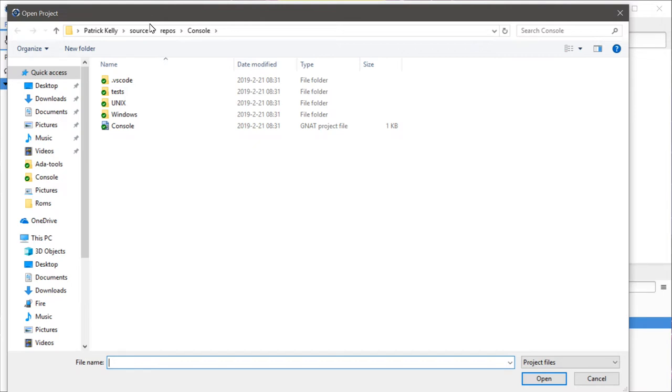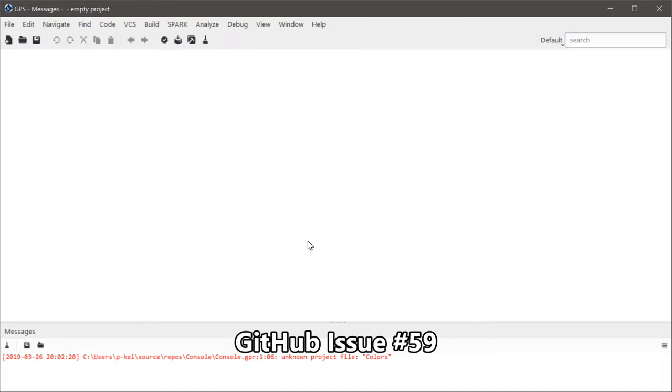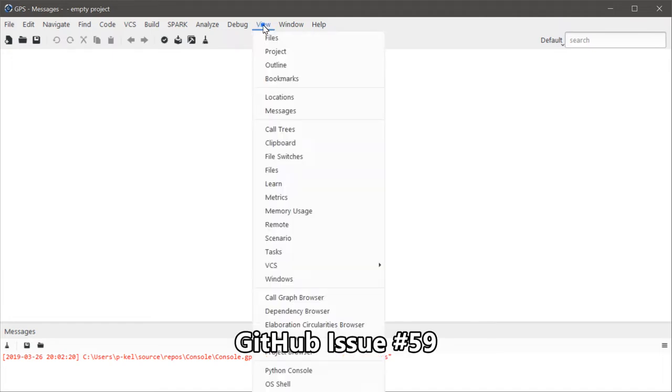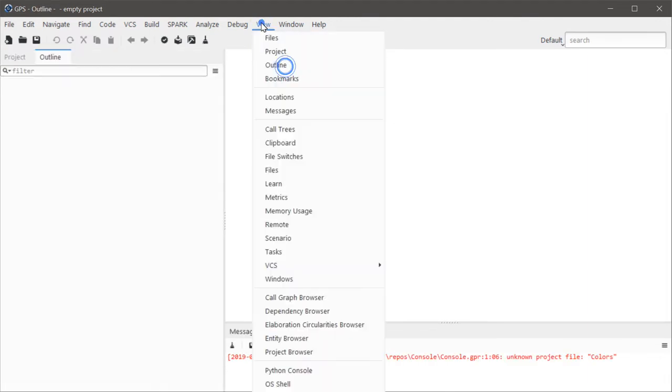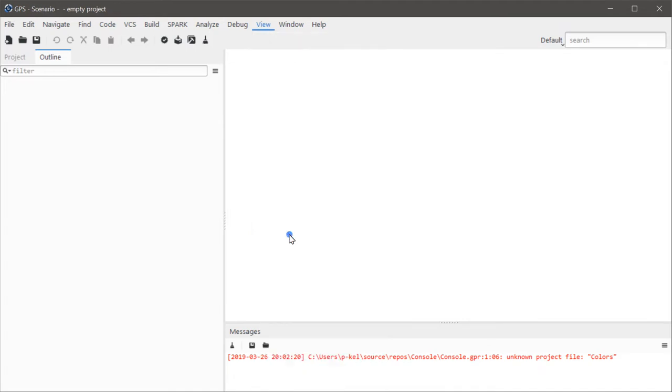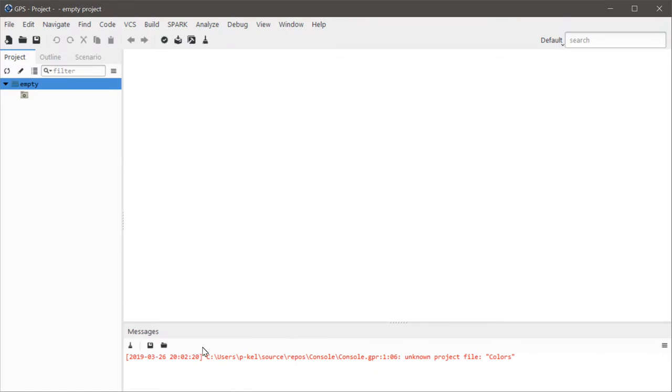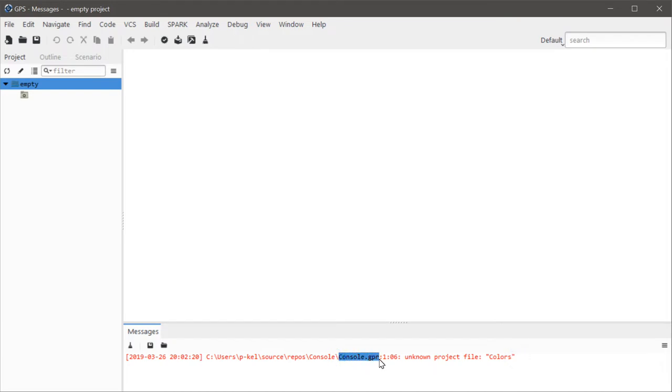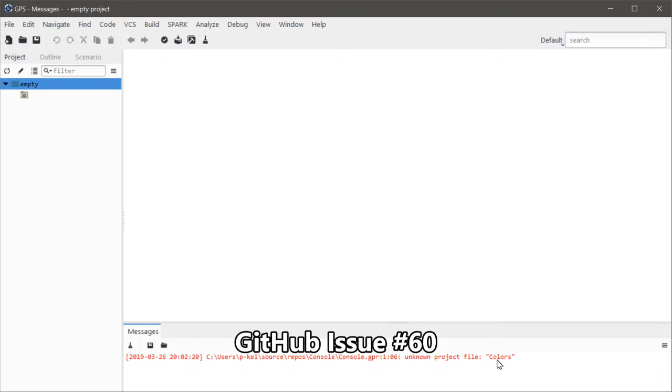So let's try that. I guess my little panels on the side just disappeared. Let's get them back—project and scenario. You can see this is completely empty and it says down in the messages that the console project is complaining about there being an unknown project file colors. One of its dependencies is not installed, it cannot find its dependency, so therefore it's just not going to show me the files at all.